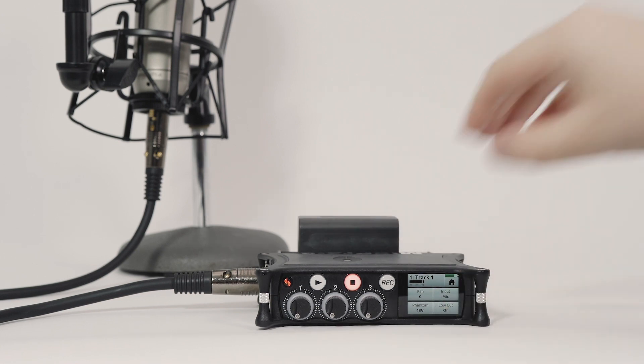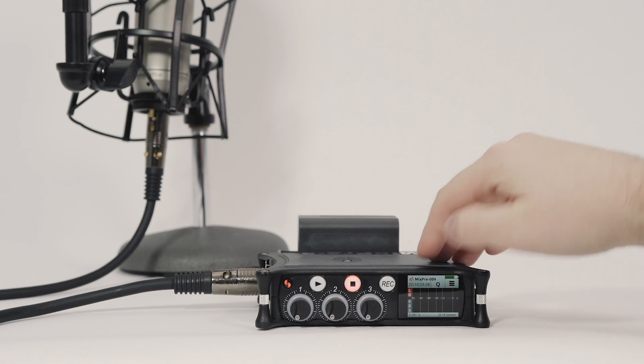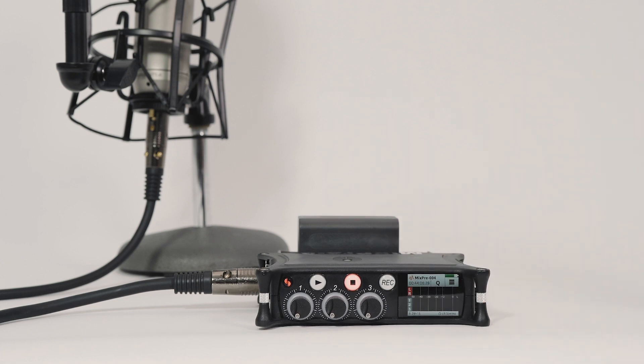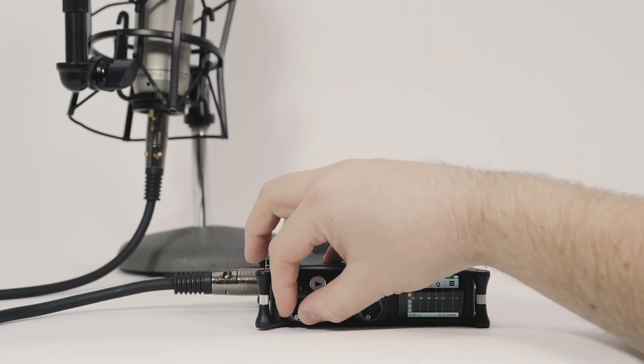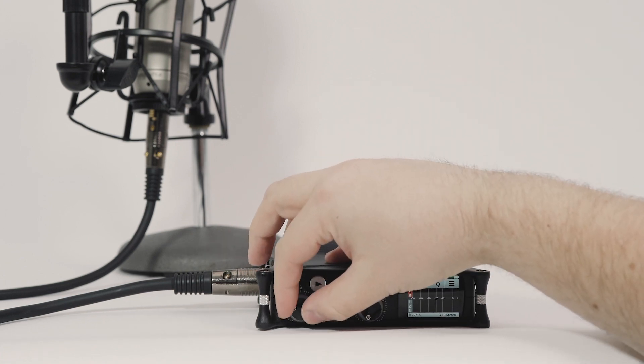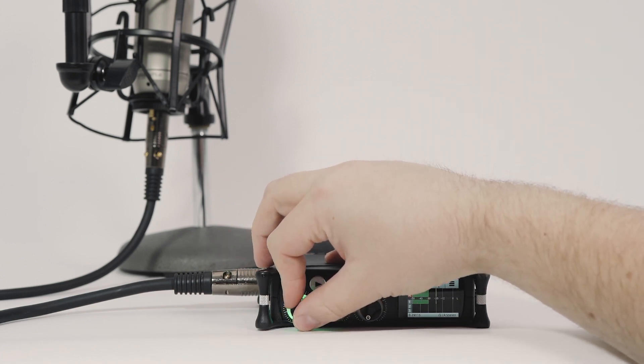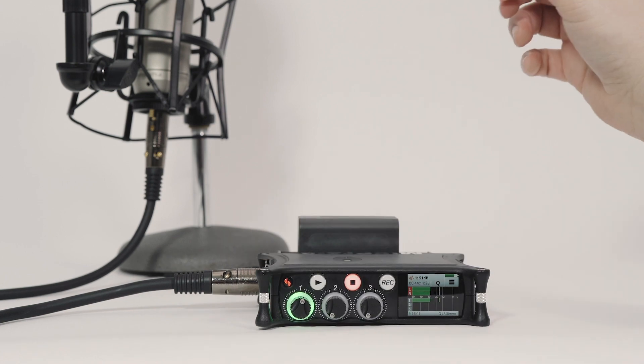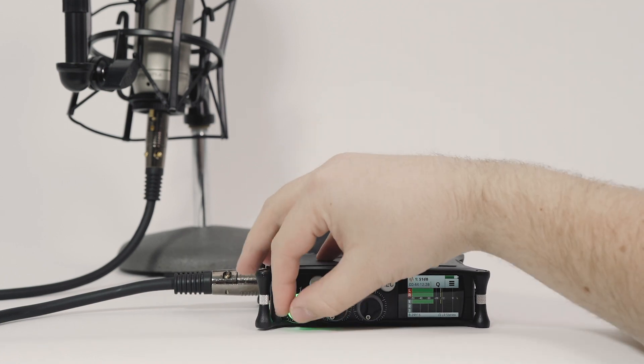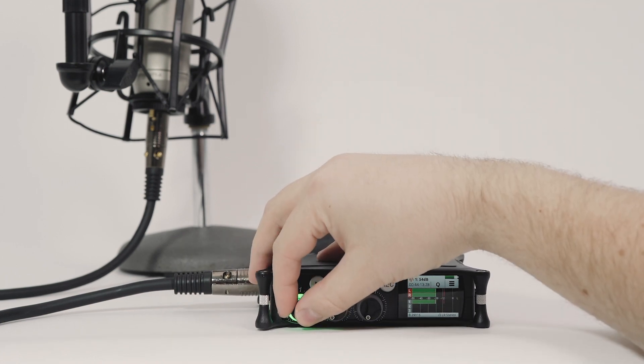Returning to the Home screen, I will use the Channel 1 fader to make sure I have an optimal signal level. The optimal signal level will be a healthy green signal that only peaks occasionally in the yellow.